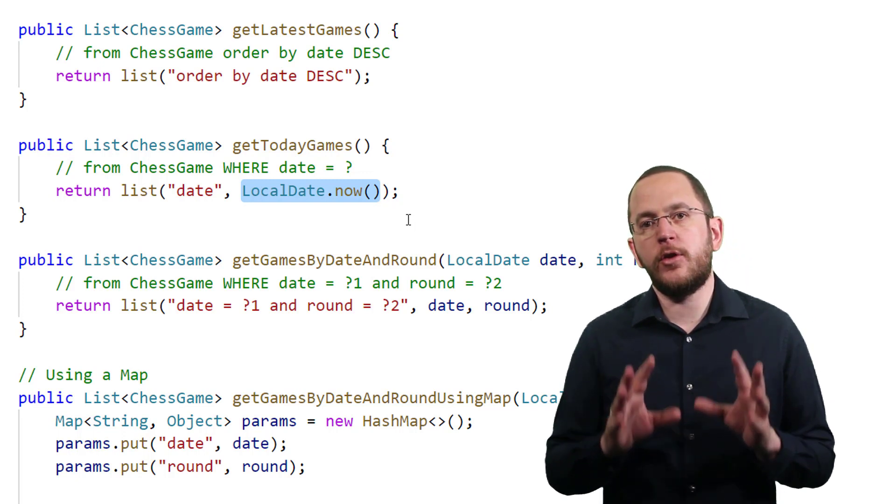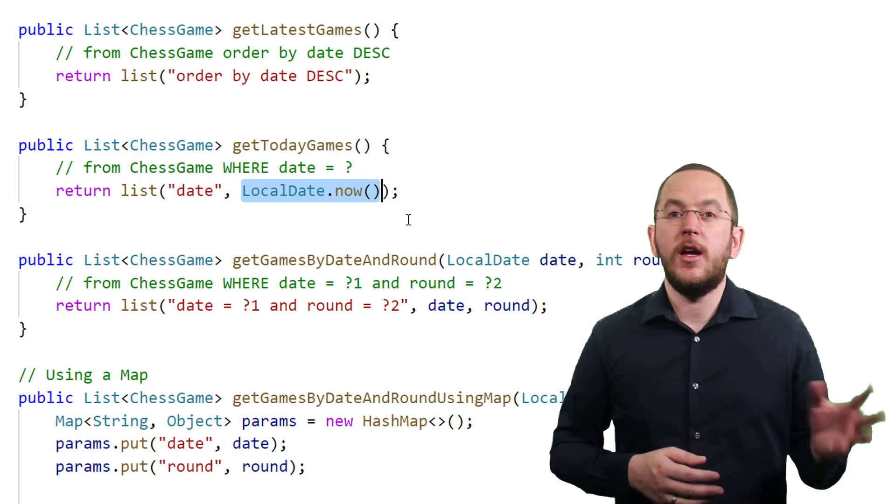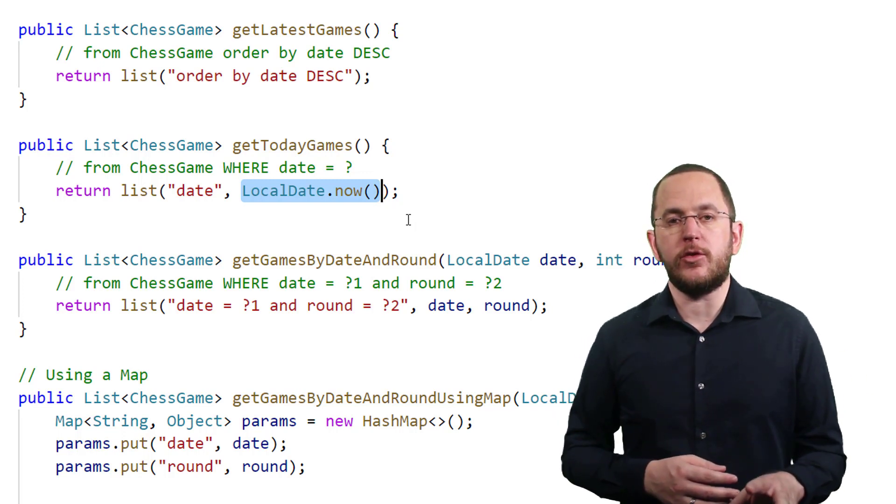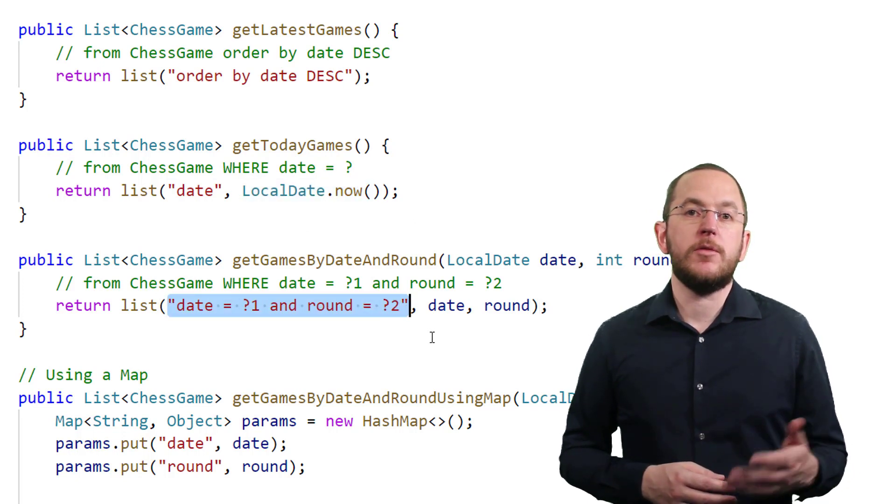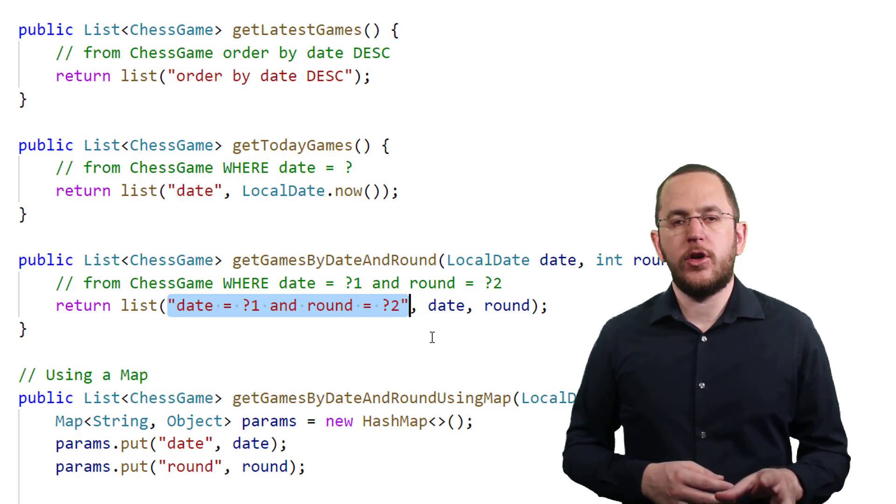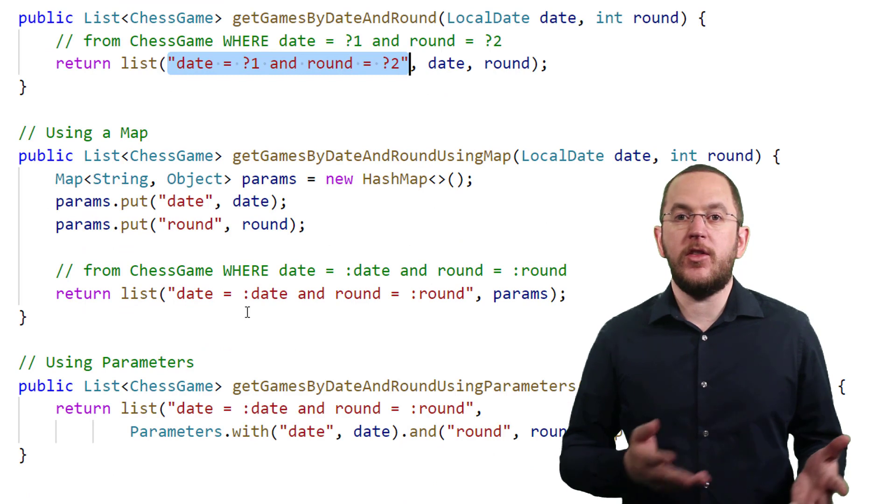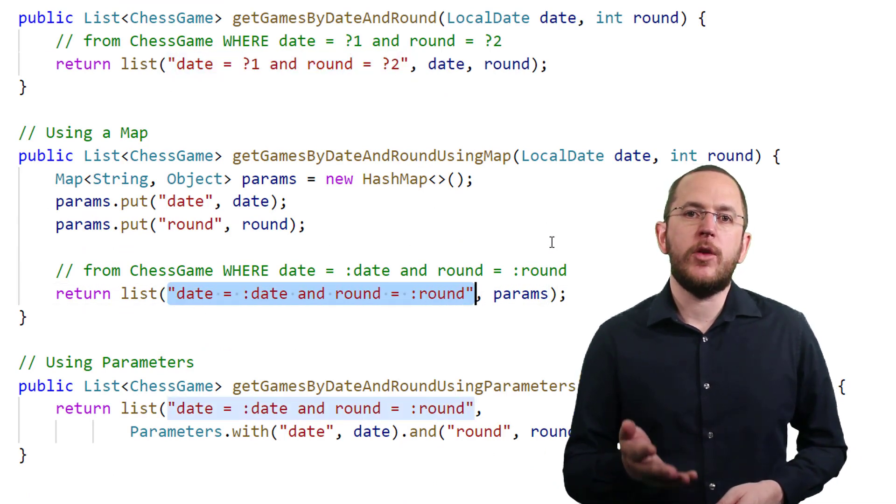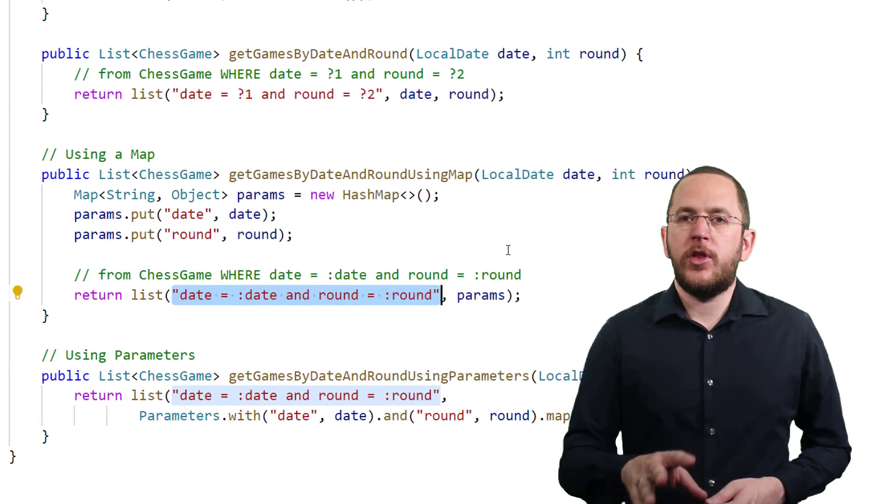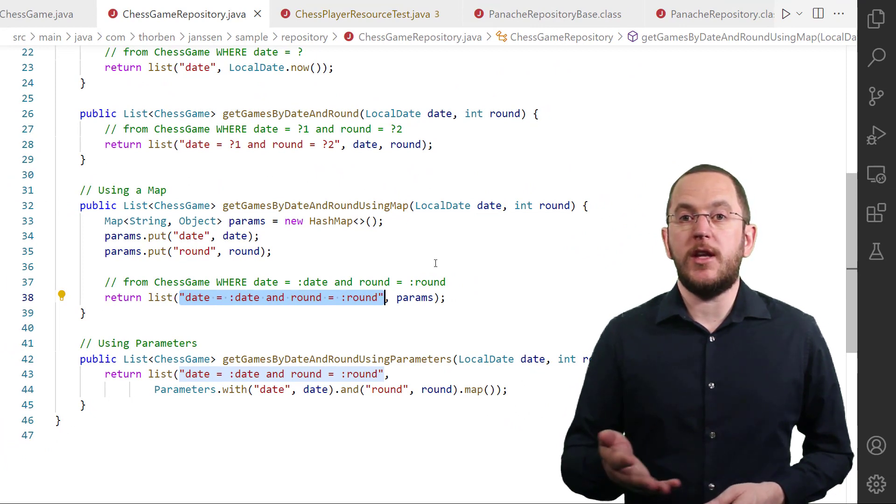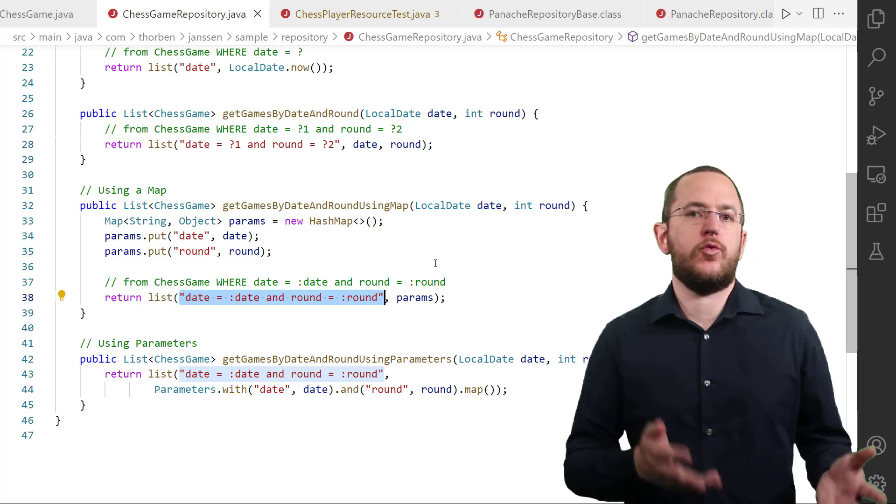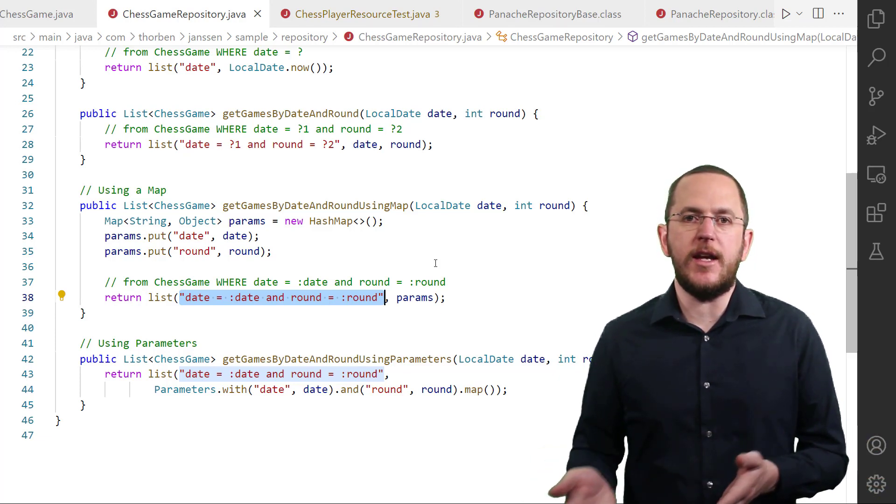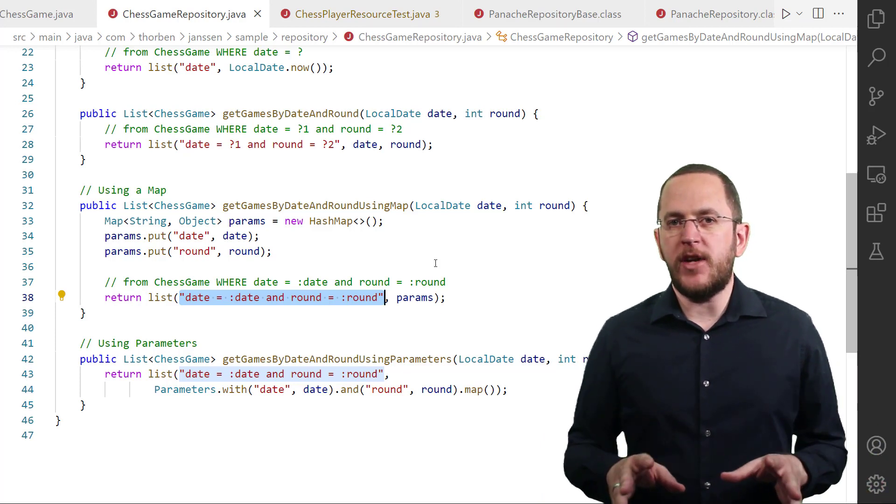If your use case requires a more complex WHERE clause, you can provide it as the query string together with the necessary bind parameter values. I use that in the code snippet here. The method returns all games played on a specific date and in the defined round of a tournament. I used positional bind parameters in the previous statement. You can also use named bind parameters and provide a map with bind parameter values. For these simplified statements, Panache generates the queries from chess game where DATE equals bind parameter 1 and ROUND equals bind parameter 2 and from chess game where DATE equals bind parameter DATE and ROUND equals bind parameter ROUND and sets the bind parameter values.